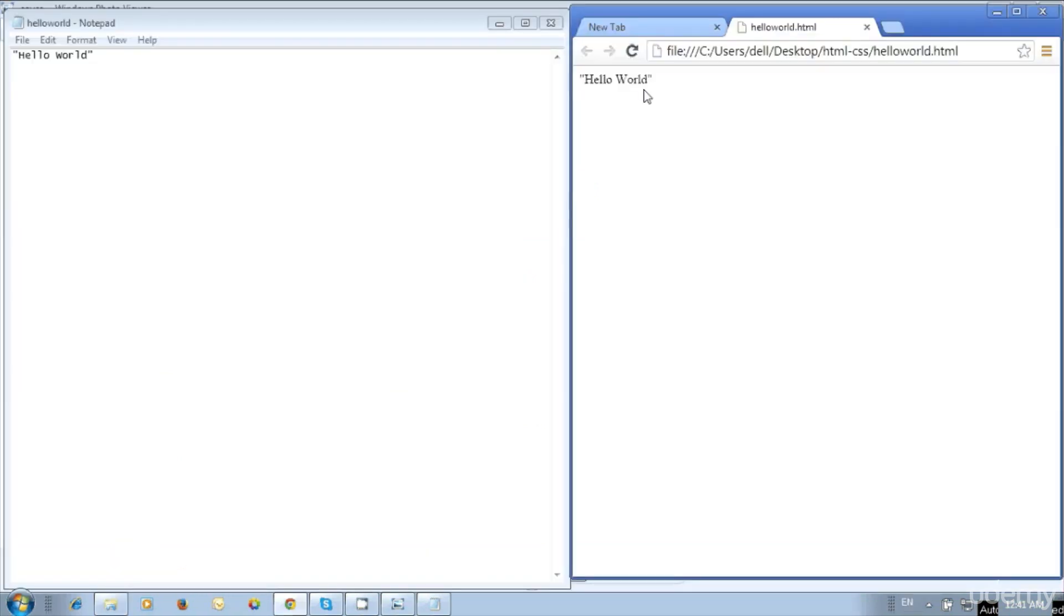We have created the first web page with hello world. We can see the typed text in the web page. This is our simple first web page.